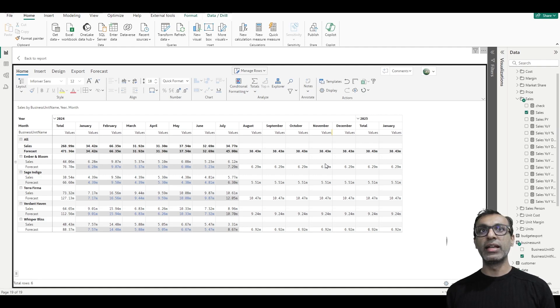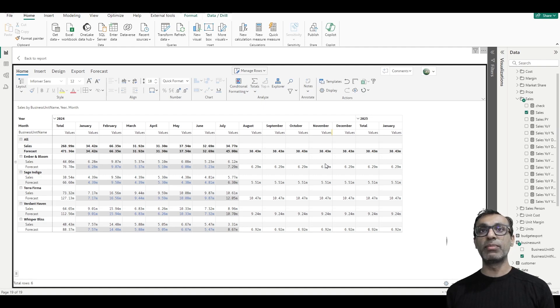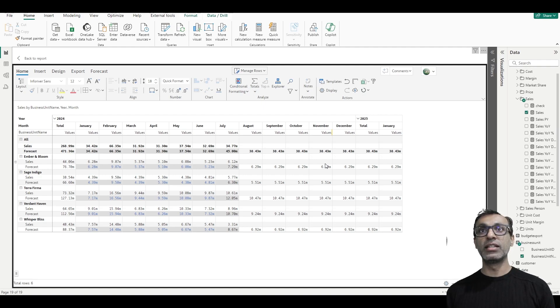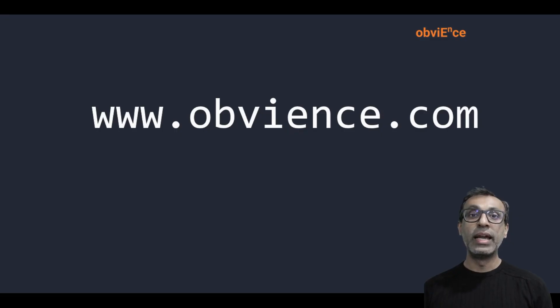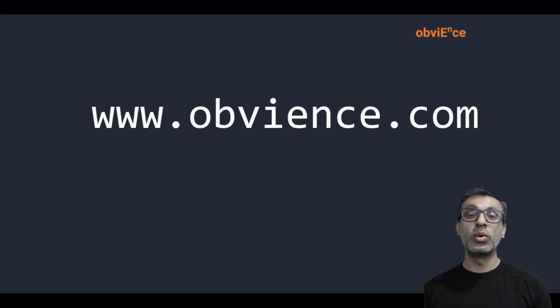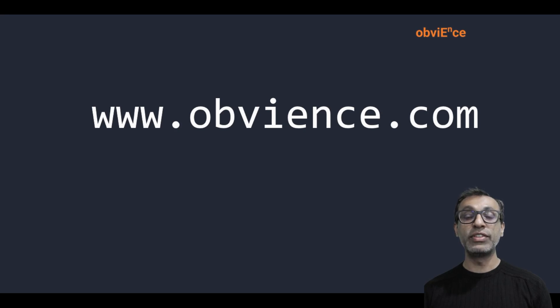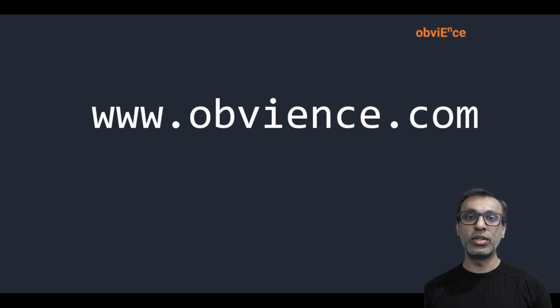The more I work on planning and forecasting, this is phenomenal. So hope this video helps. And as always, do subscribe and like these videos. And if you need to reach out, www.obvience.com.